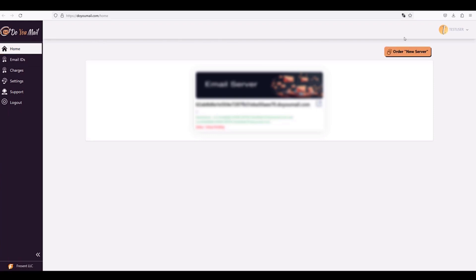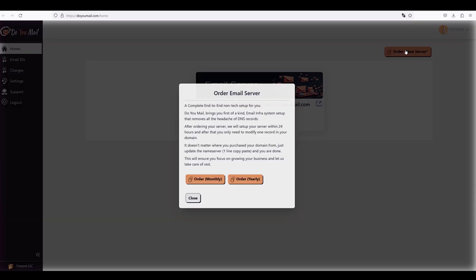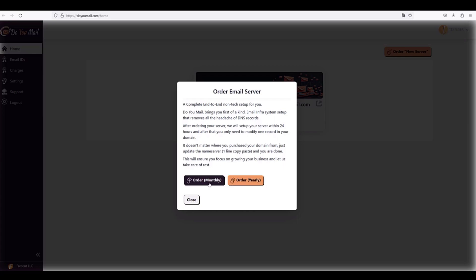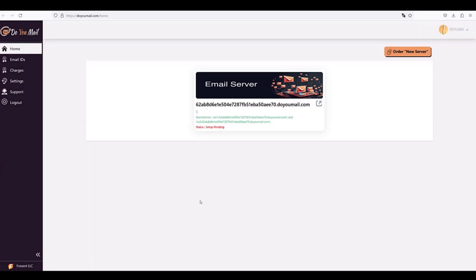To begin with you just need to click on order a new DoYouMail server. Annual commitment comes with serious discount and no setup fees. Once you order DoYouMail server, the server is going to be marked as pending and we take around 24 to 36 hours to actually set up the server for you.